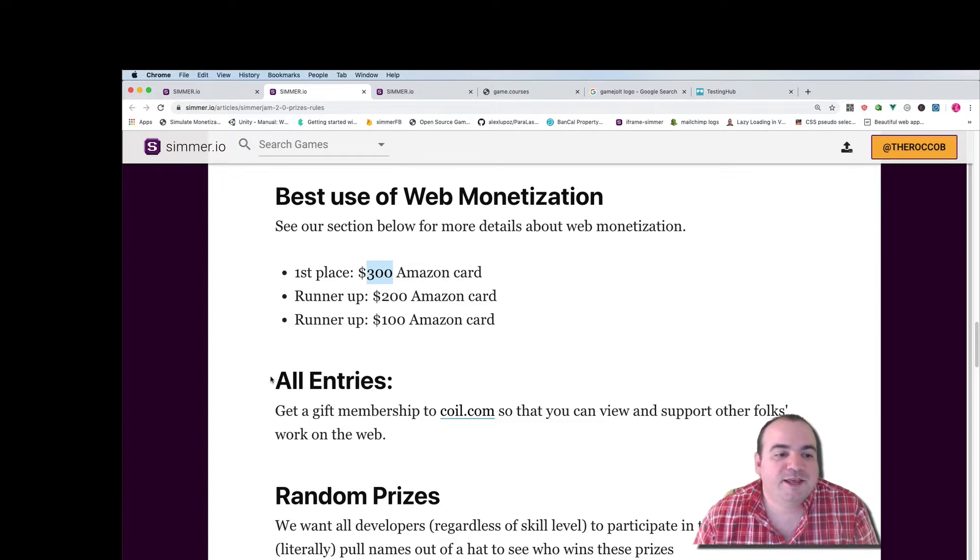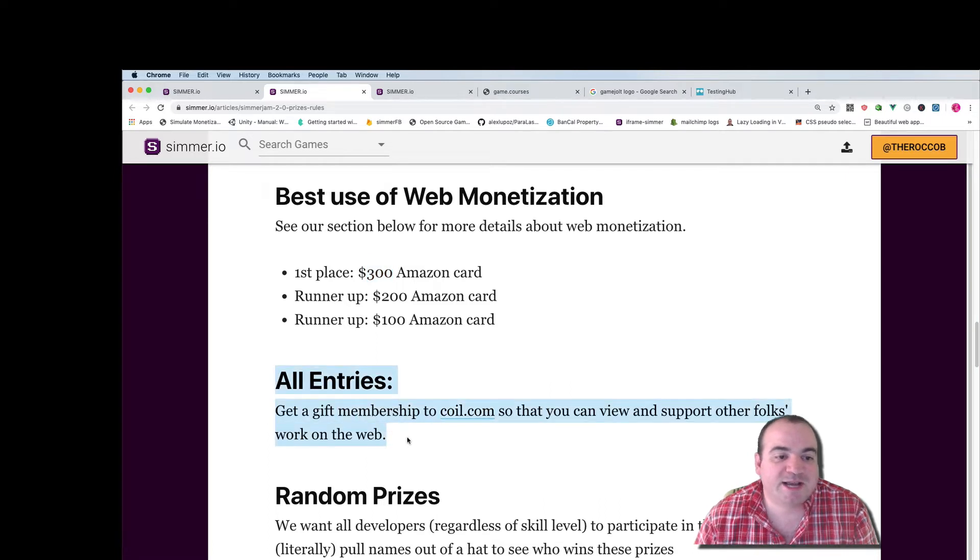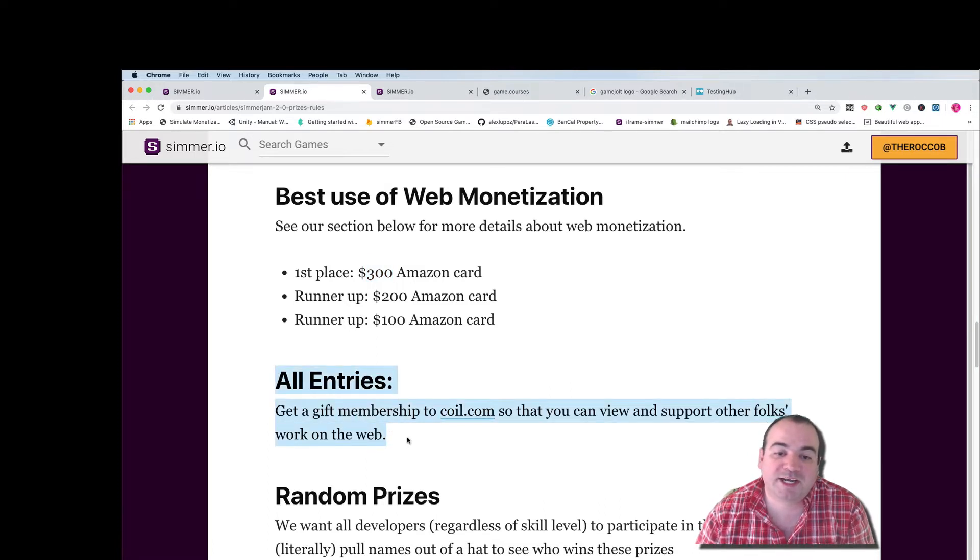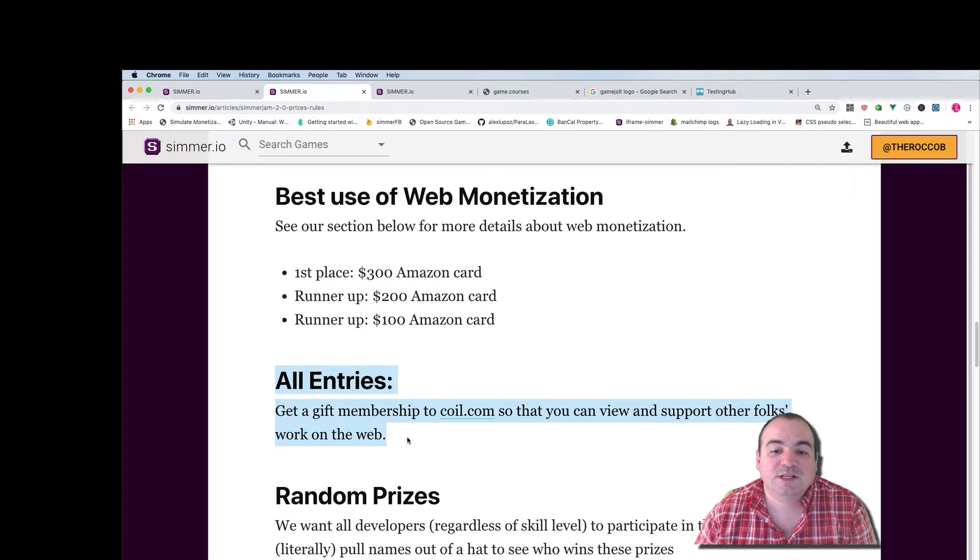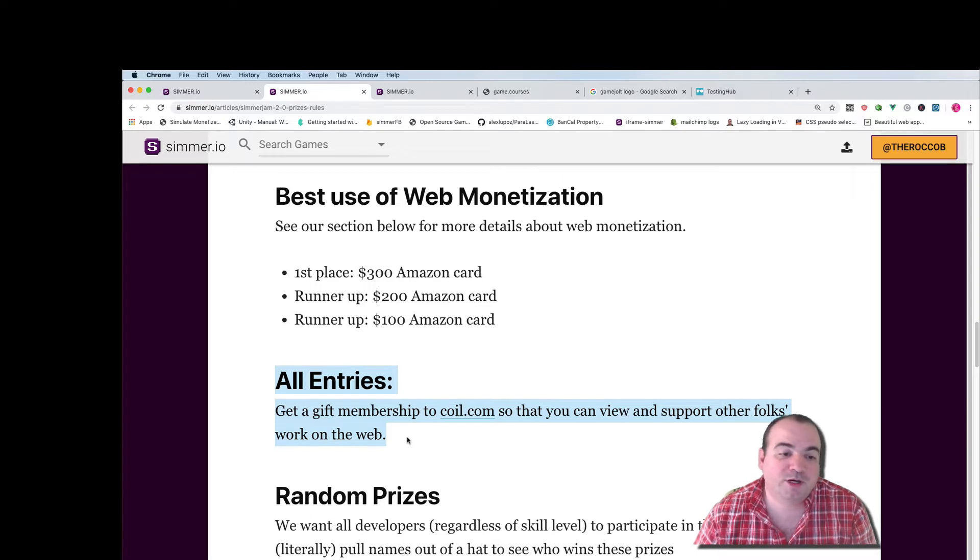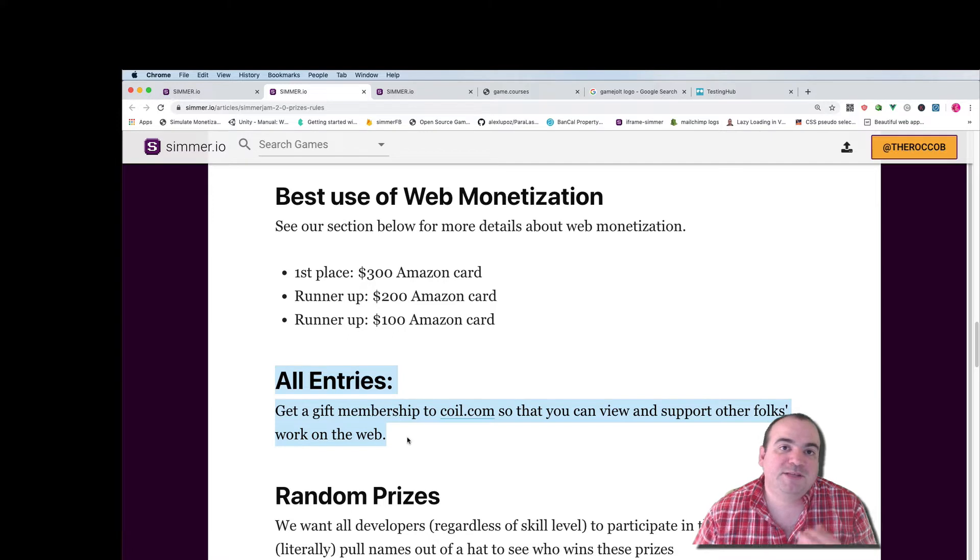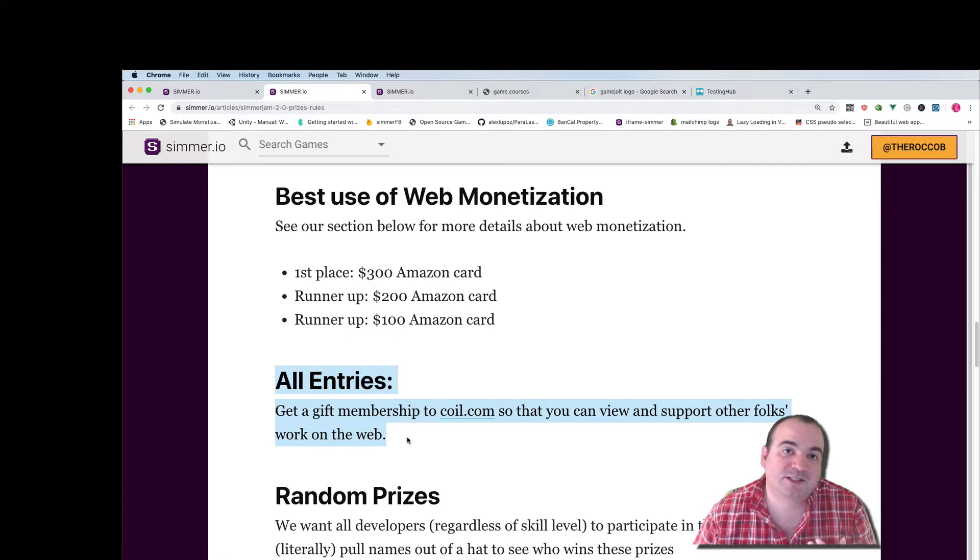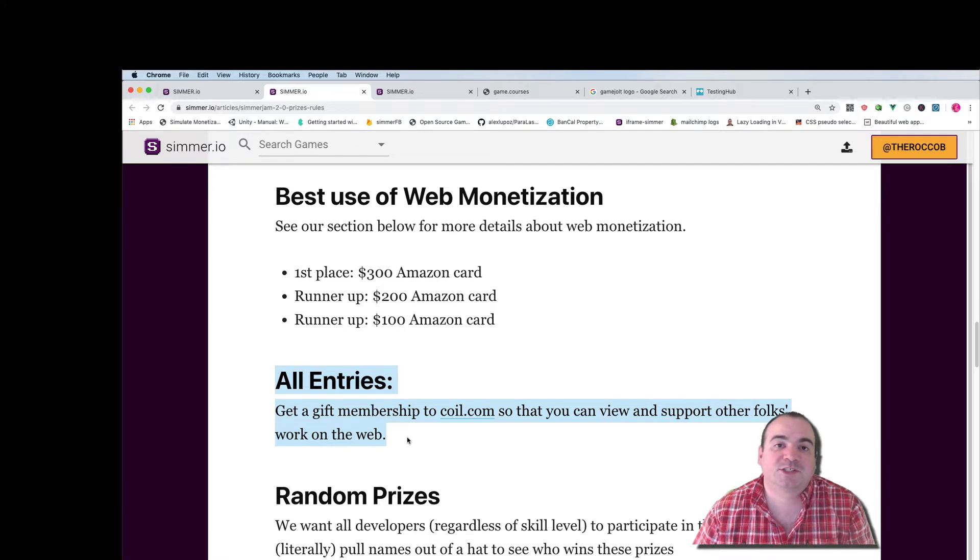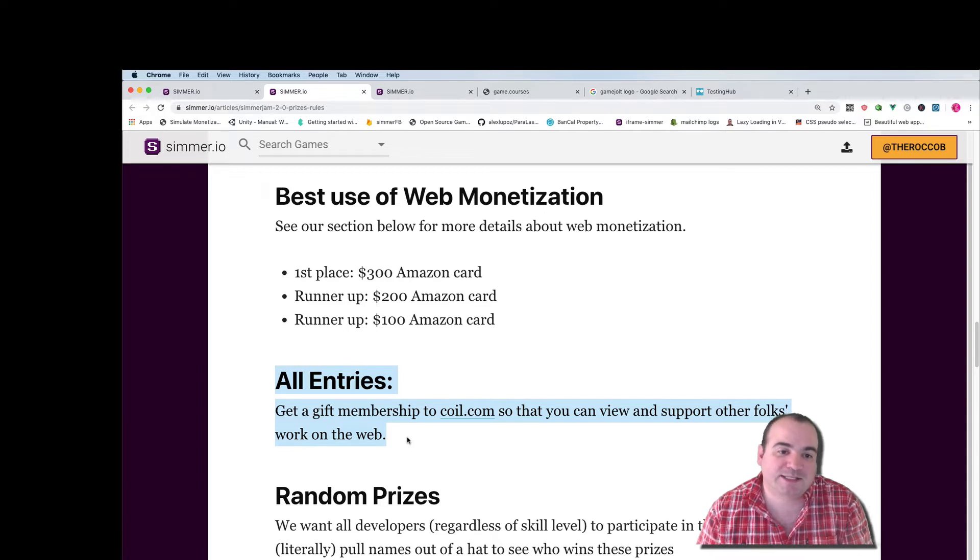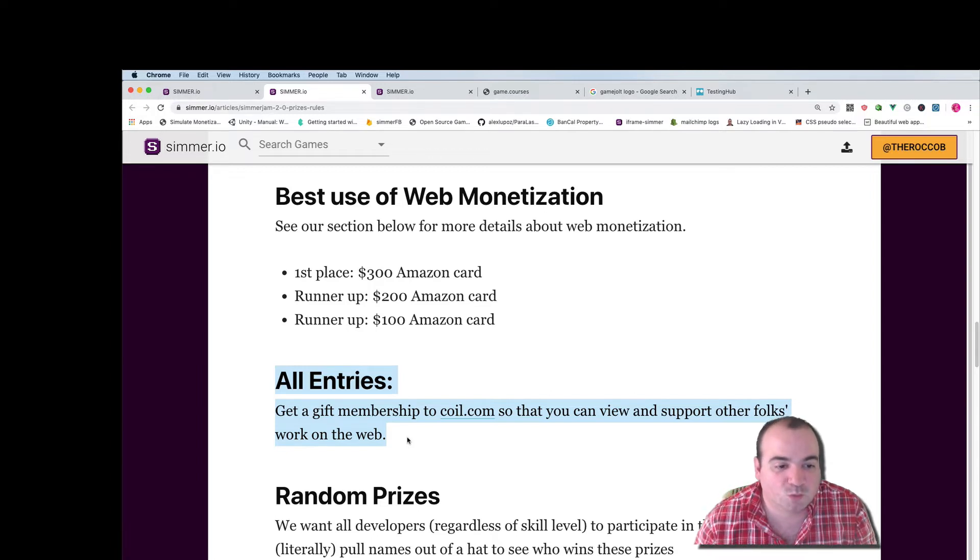And then all entries to Simmer Jam are going to get a gift membership to coil.com so that you can view and support other folks work on the web. I believe they're giving out six months subscriptions to coil.com so you can actually support other developers by monetizing their work.